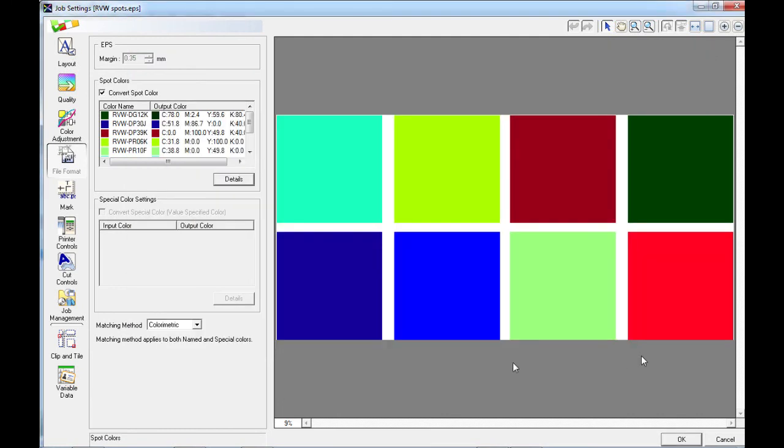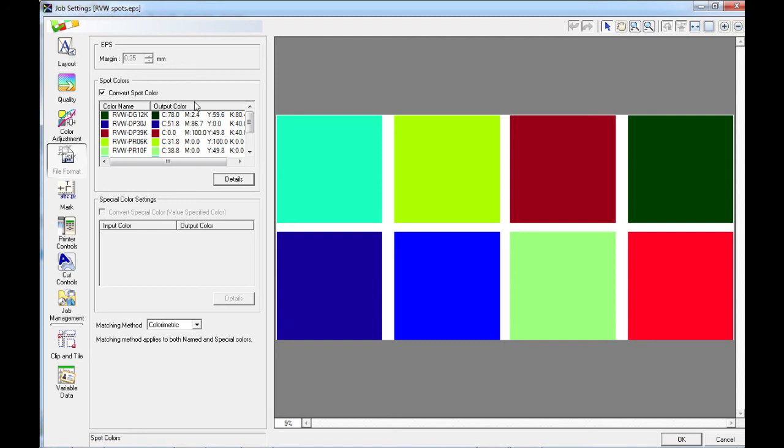It's possible to select the convert spot colors box as a default within your queue settings so that whenever you use spot colors, they will always be converted also. That's it for using spot color settings and replacement in Roland VersaWorks.